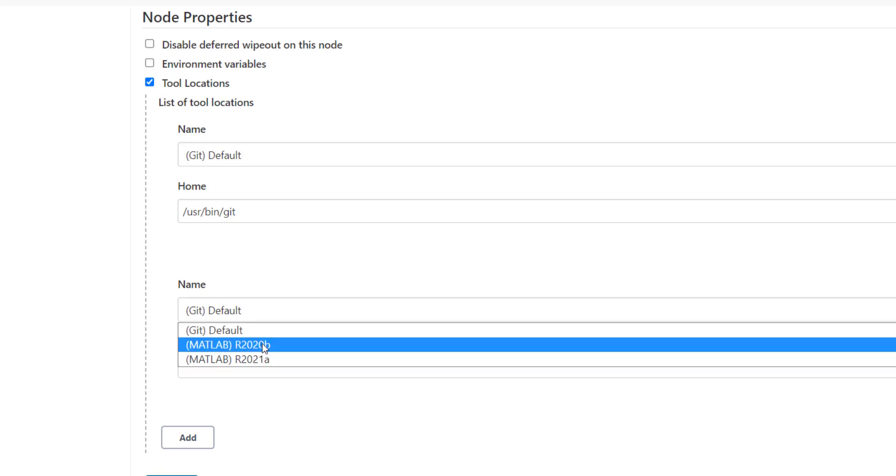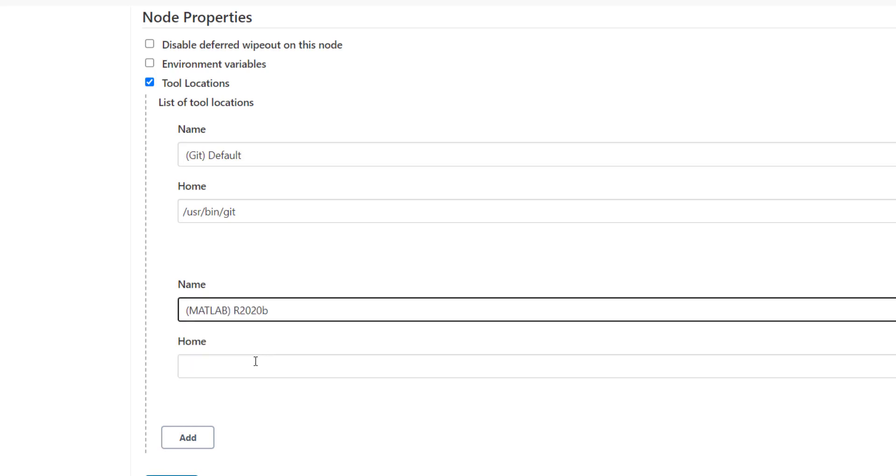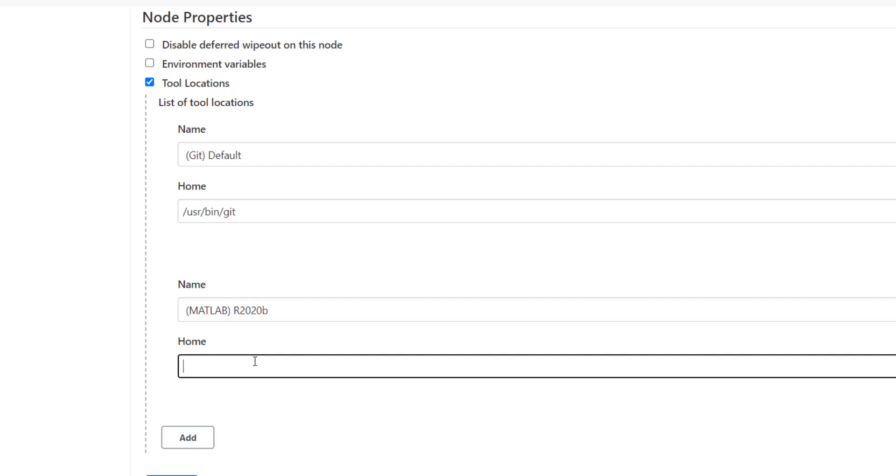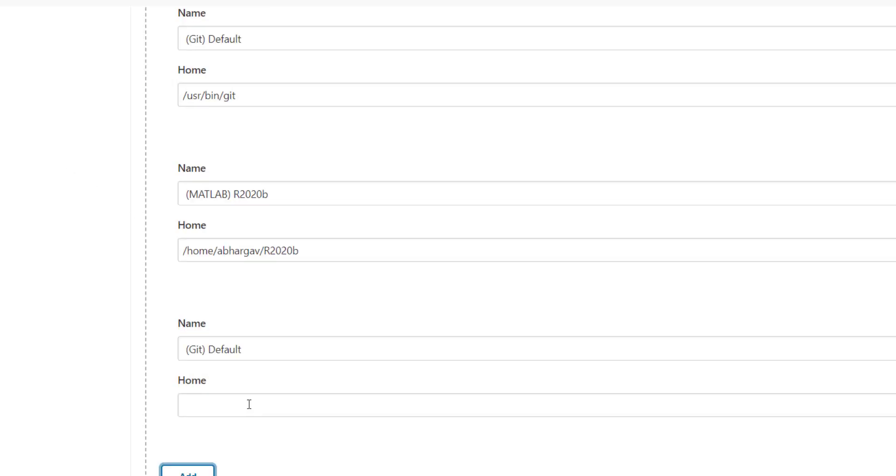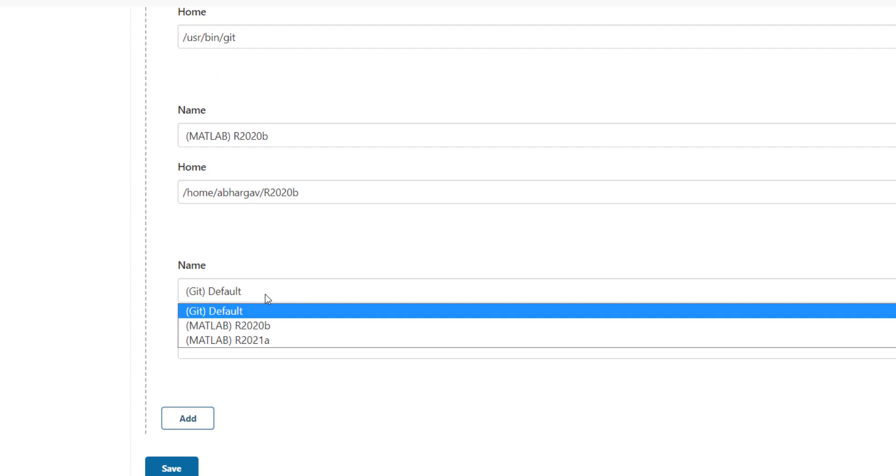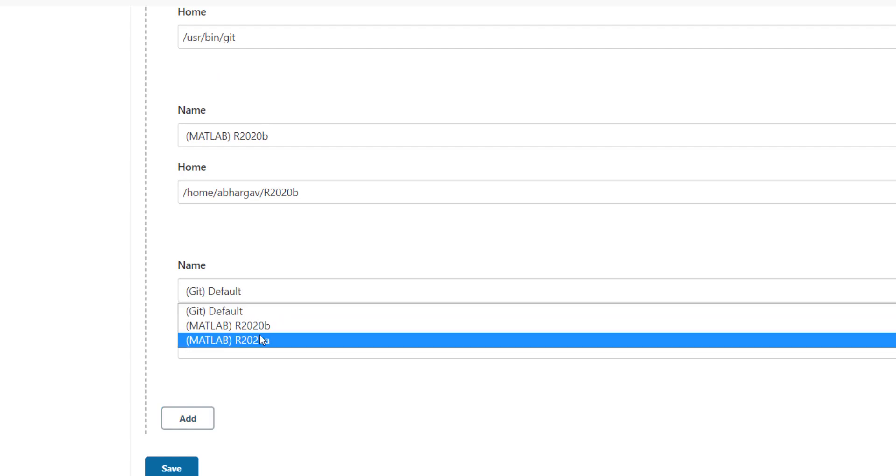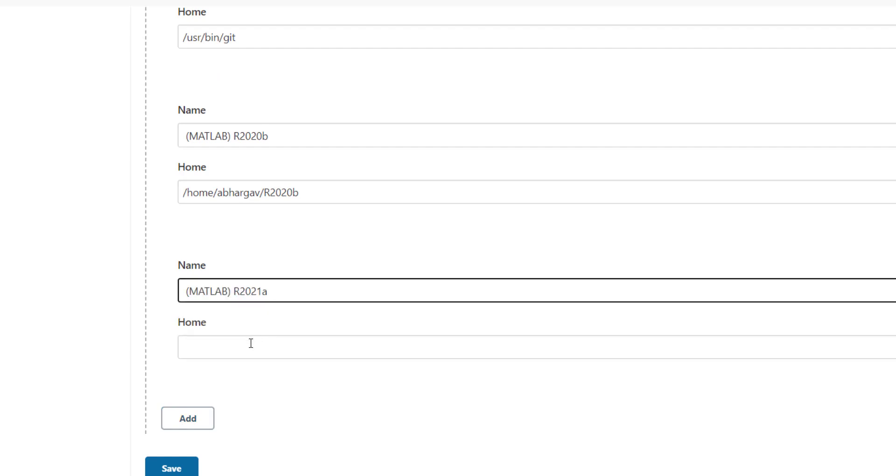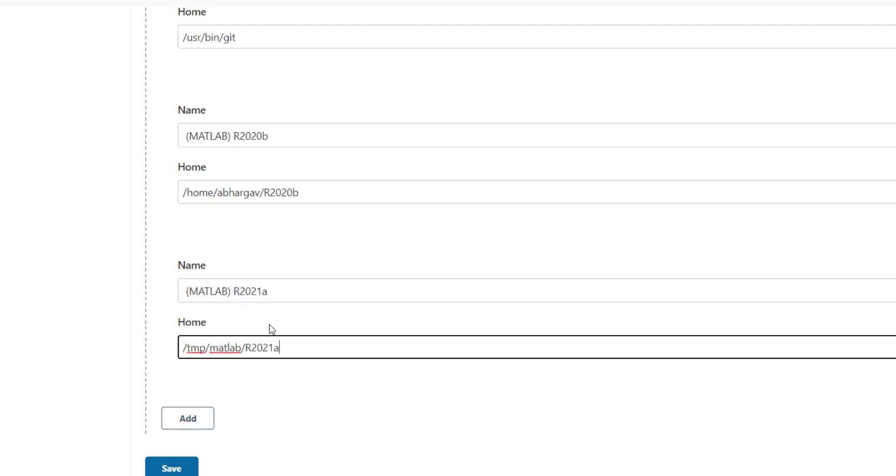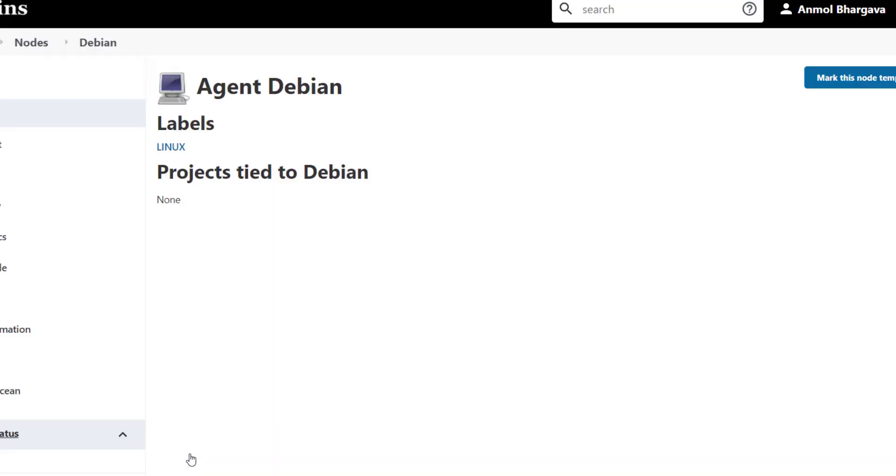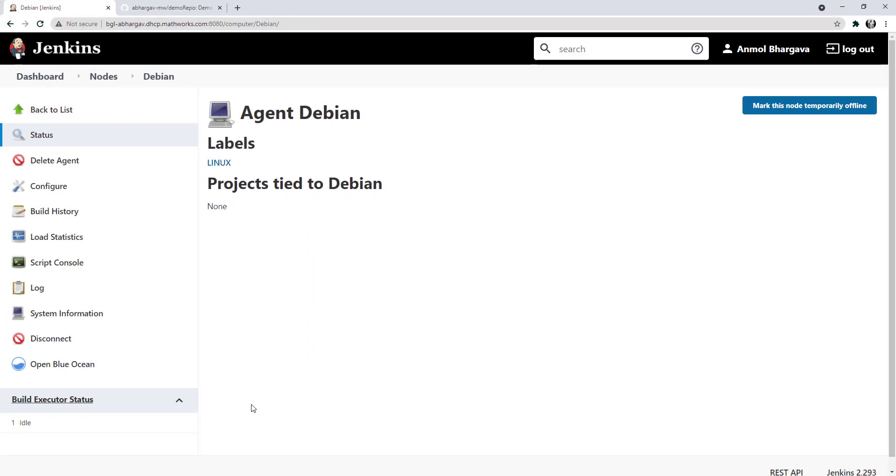You can select the version and specify the appropriate path of MATLAB executable for the Debian node. I'll add the same options that I configured earlier.